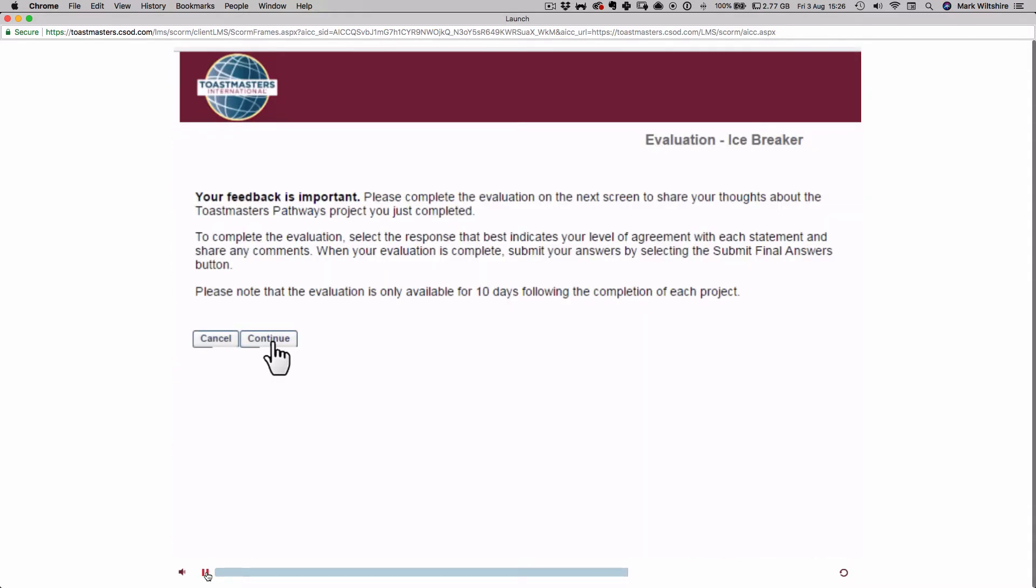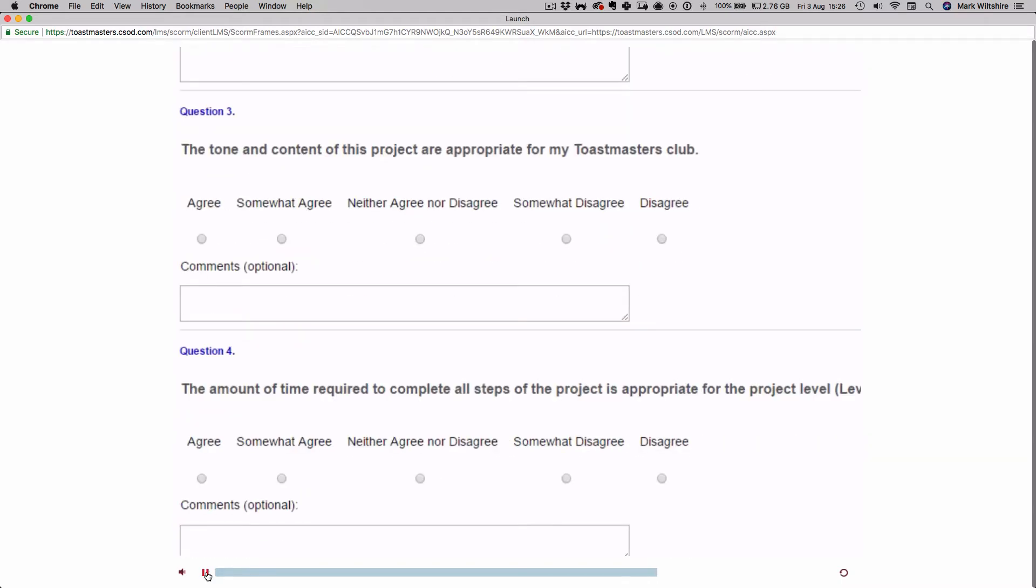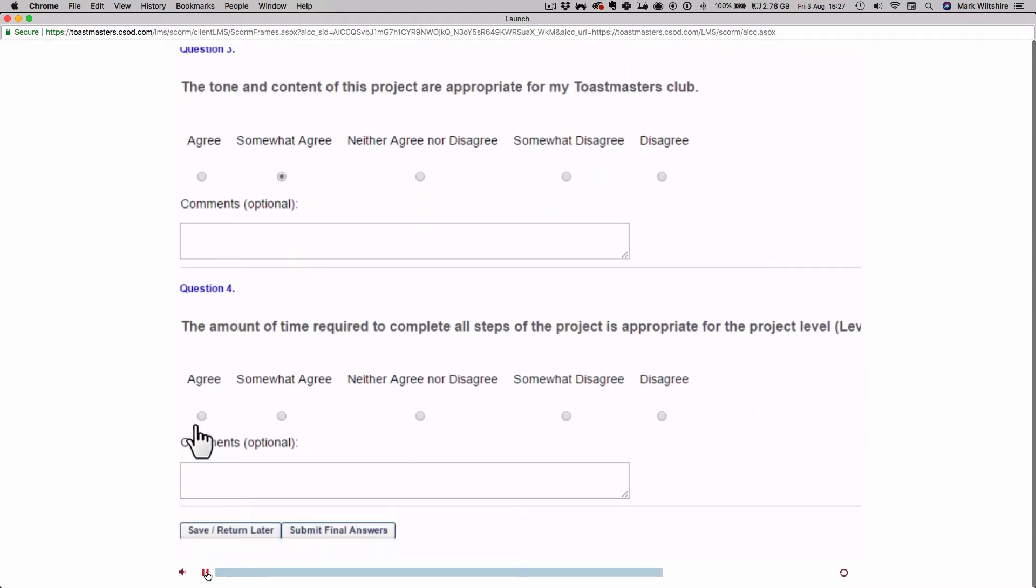Follow the prompts to complete your evaluation of the project. Please note that the opportunity to evaluate is only available for 10 days after project completion.